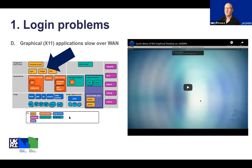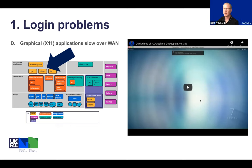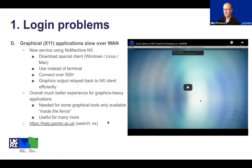On to the final section of login problems — this is more about solving problems by logging in a different way. Jasmine has traditionally been a command-line terminal-based platform, but we've been looking for a solution that allows better performance with graphical applications. When using graphical applications, they can be very slow when sending graphics back to your local machine over a wide area network. You'll notice the yellow NX login nodes on the context diagram, which is what we're going to look at now.